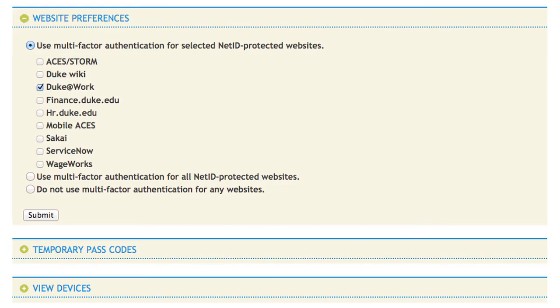Now that you're on your Preferences page, you can select which Duke sites will require your multi-step authentication. Click which sites you'd like and hit Submit.